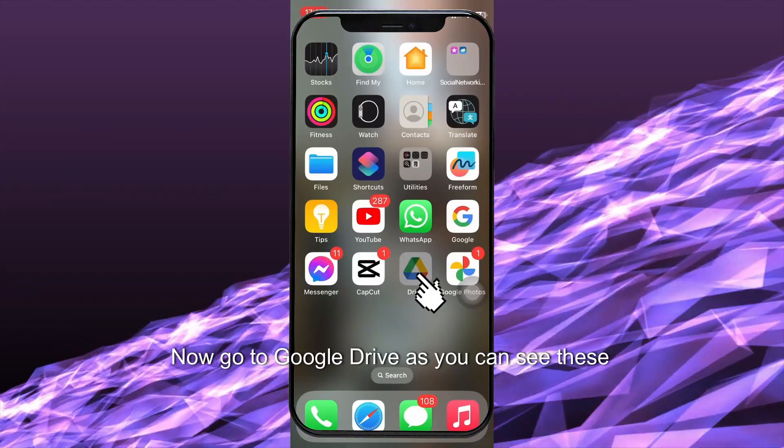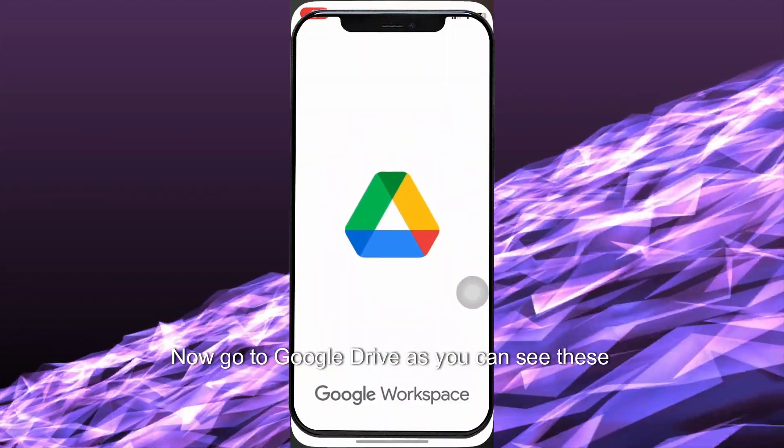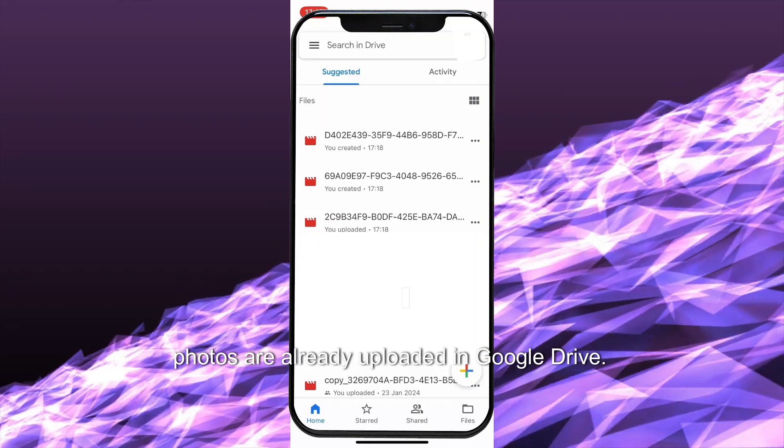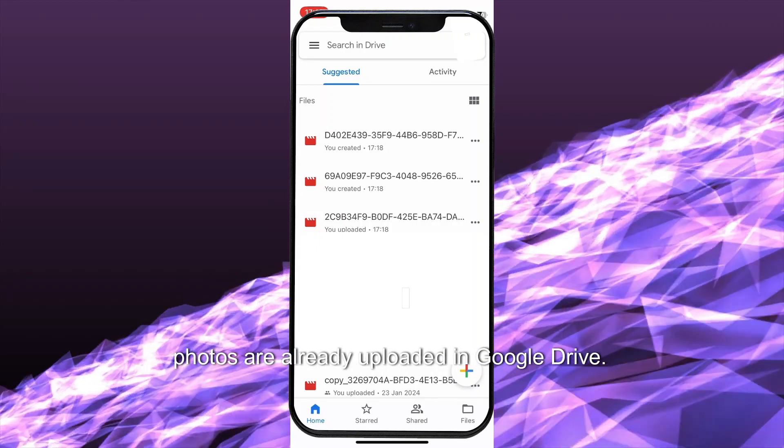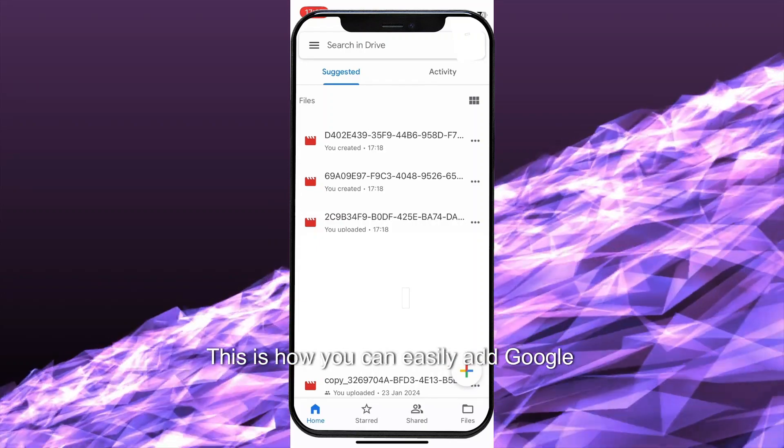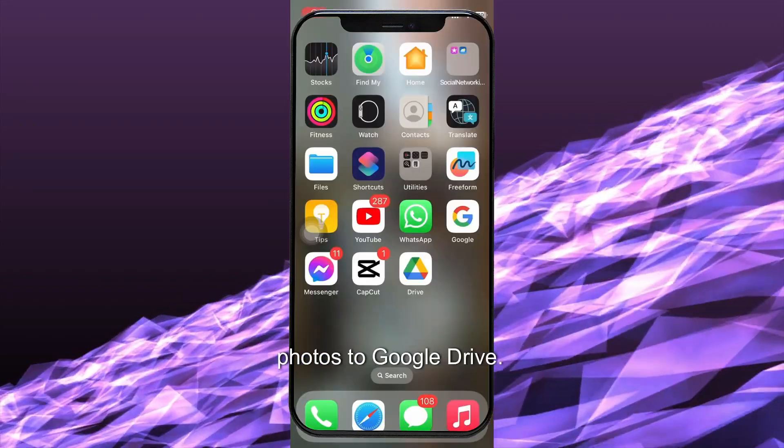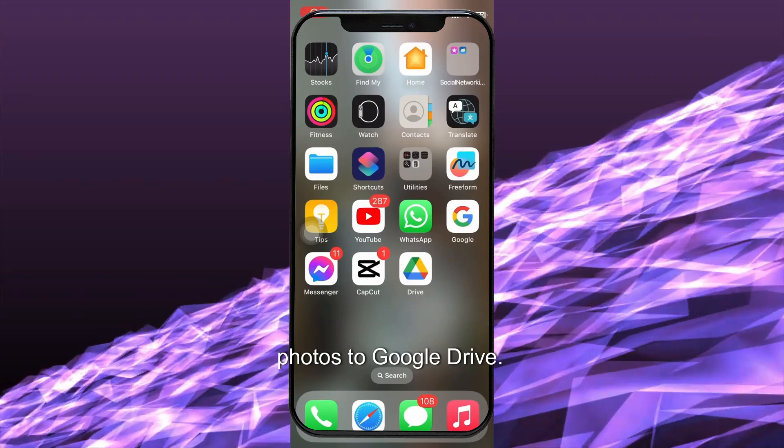Now, go to Google Drive. As you can see, these photos are already uploaded in Google Drive. This is how you can easily add Google Photos to Google Drive.